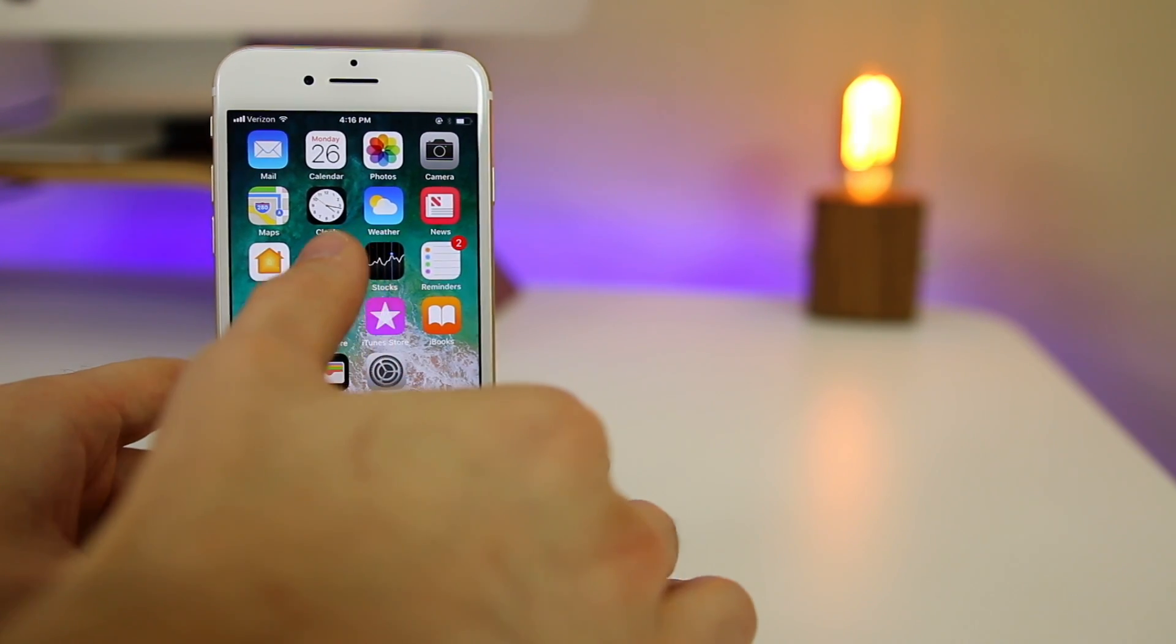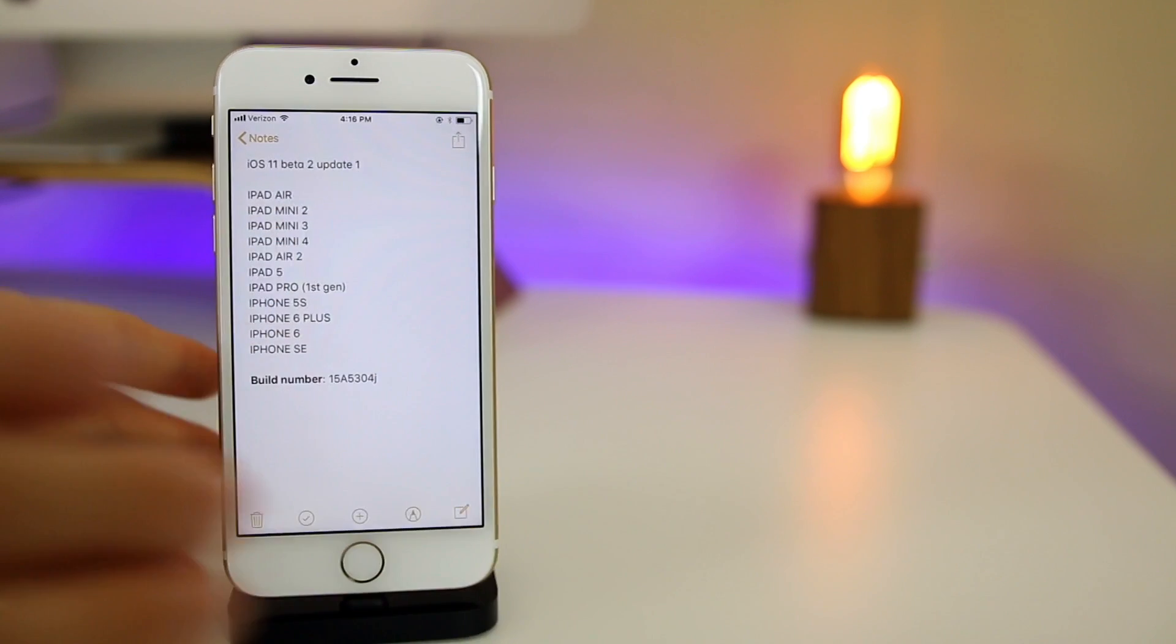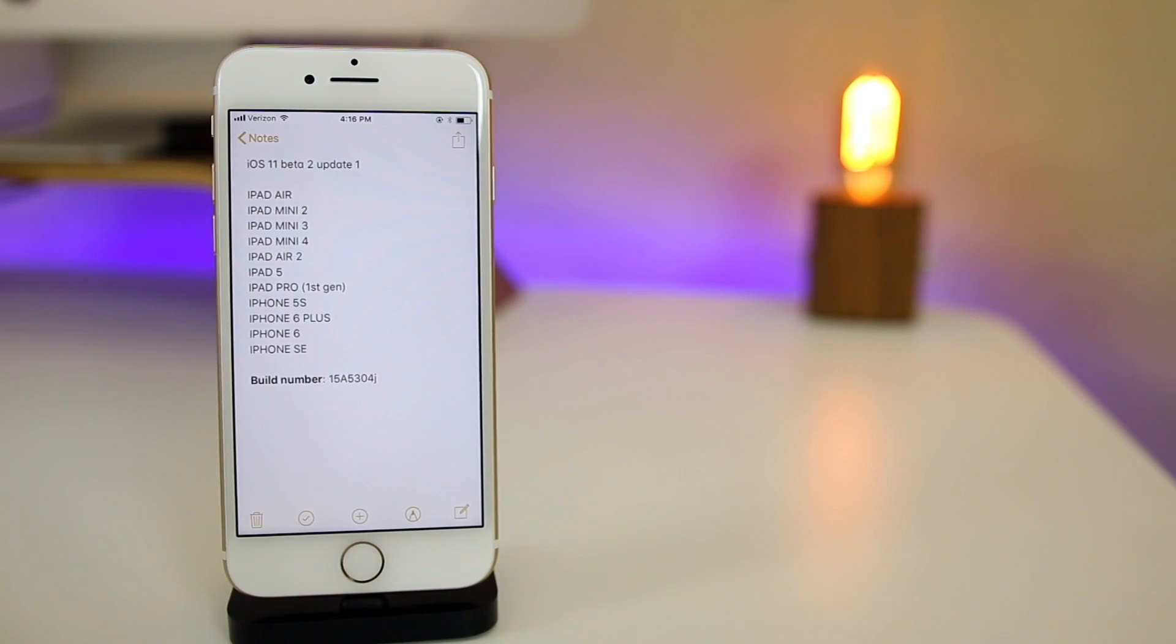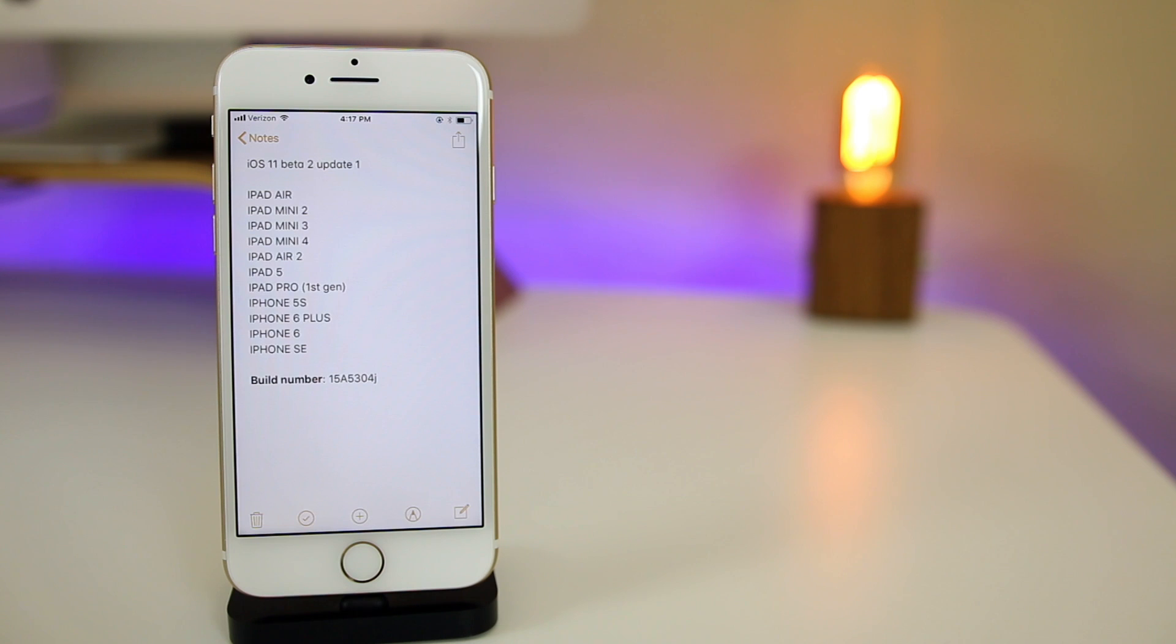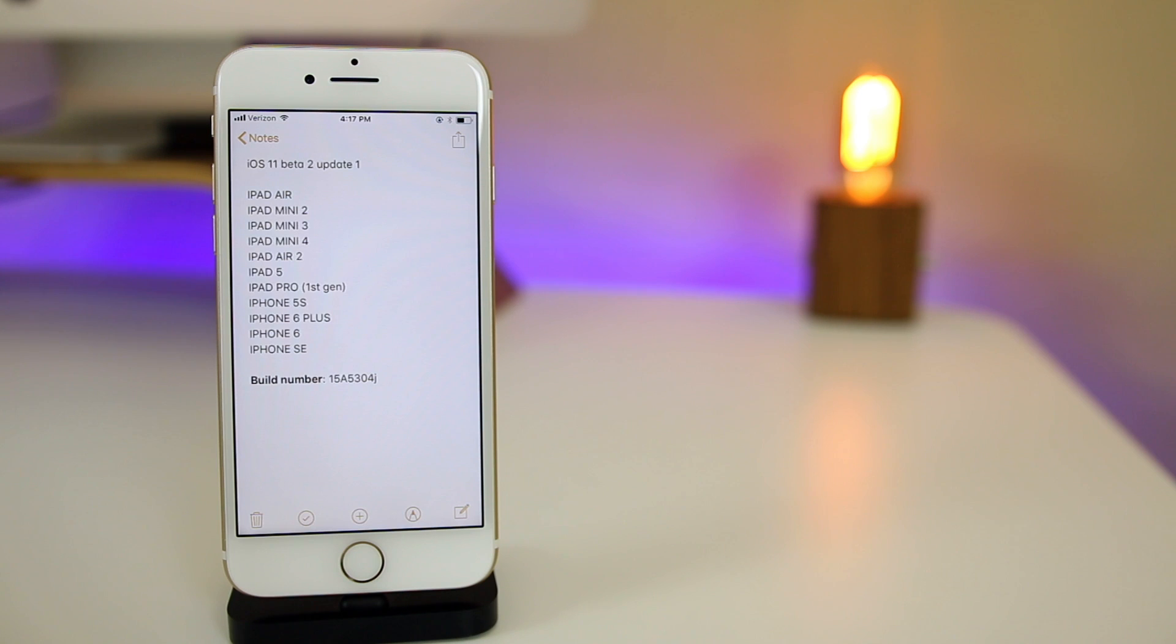Let's first talk about the iOS 11 Beta 2 Update 1 which came out for these select devices: the iPad Air, iPad Air 2, iPad Mini 2 through 4, iPad 5, iPad Pro first generation, iPhone 5s, 6, 6 Plus and SE. So no 6s, no 6s Plus, and no iPhone 7, no 7 Plus.